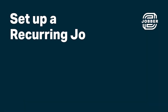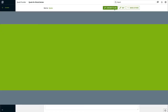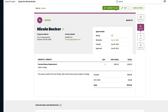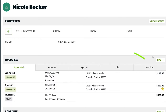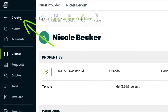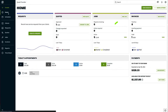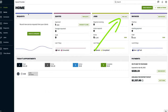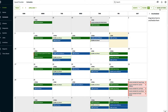Hi, I'm Dominique and I'm here to show you how to create a recurring job. You can convert a quote into a job or schedule a new job from scratch. You can also create a job from the client's profile page, the quick create button in the side navigation, from home, or from the schedule.